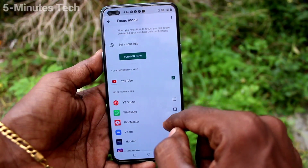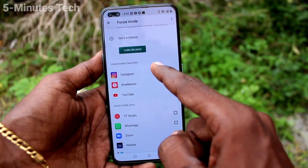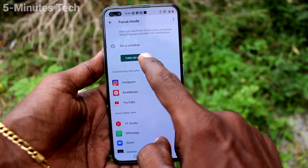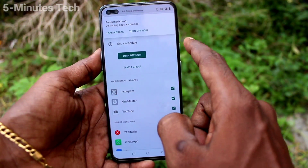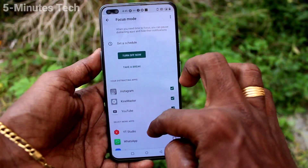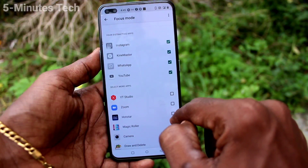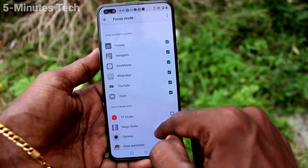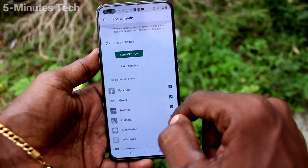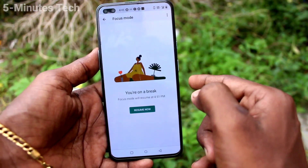Click on Focus Mode, and here you can select the apps you don't want to interrupt you. These are the apps I don't want getting my attention. Click 'Turn On.' These selected apps will stop receiving notifications from your notification panel, while other unselected apps will work normally.